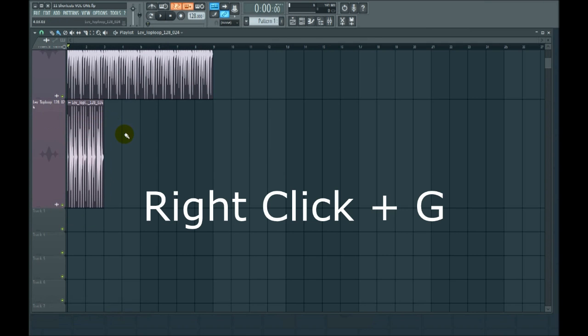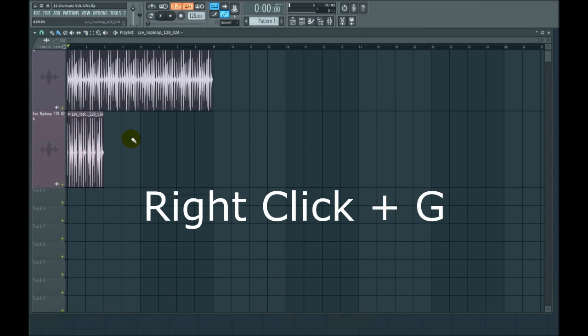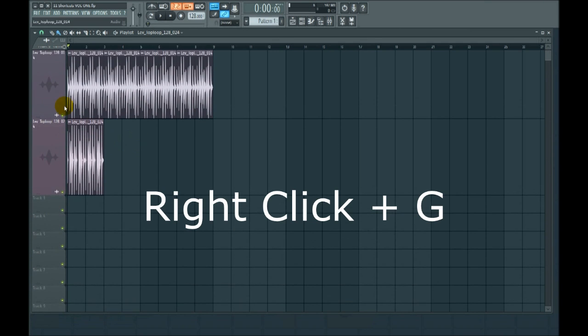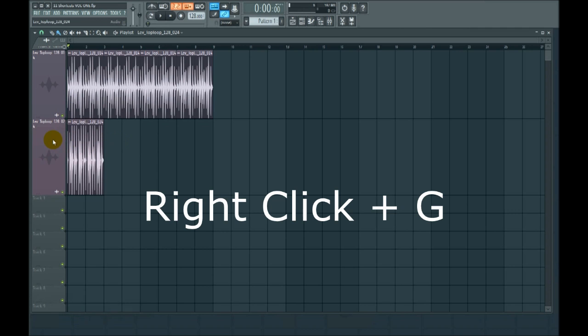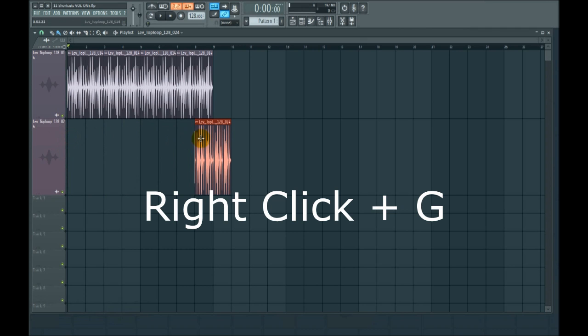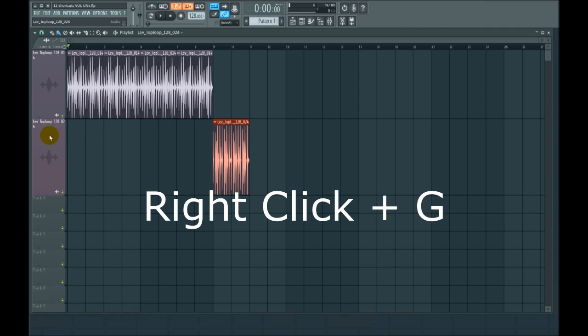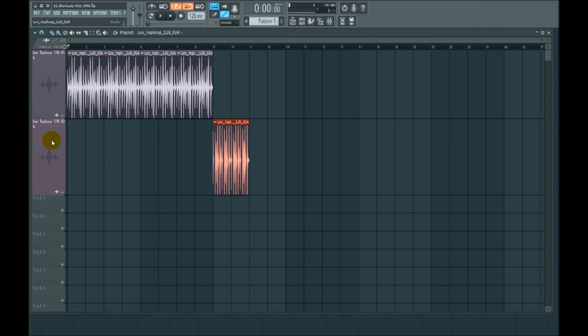Number eight, playlist grouping. Let's say you had these two particular clips that had similar functionality and you wanted them to be grouped together somehow. Like maybe you had this one on the end, you would hit right click G and there it's grouped or ungrouped.